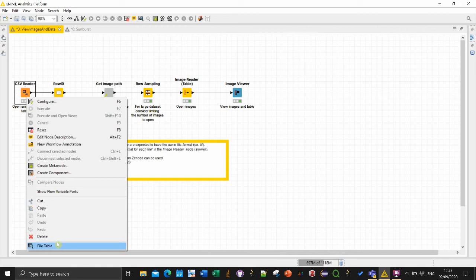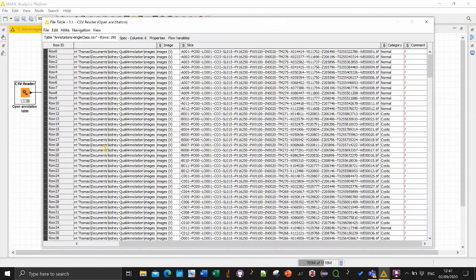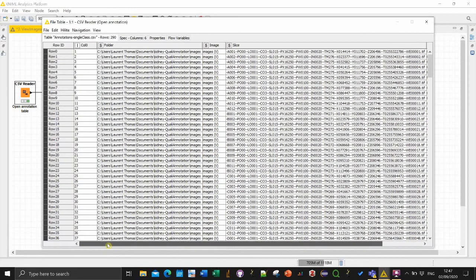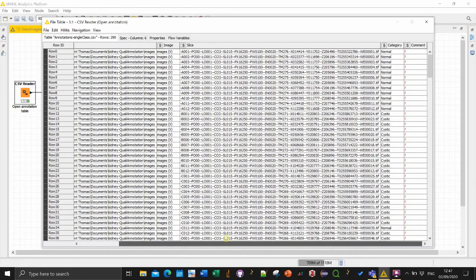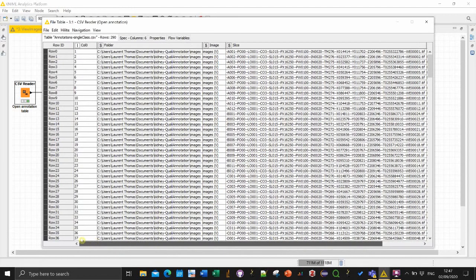And then if you open, if you selected open views you will get a table automatically otherwise you can click here to go to the file table.